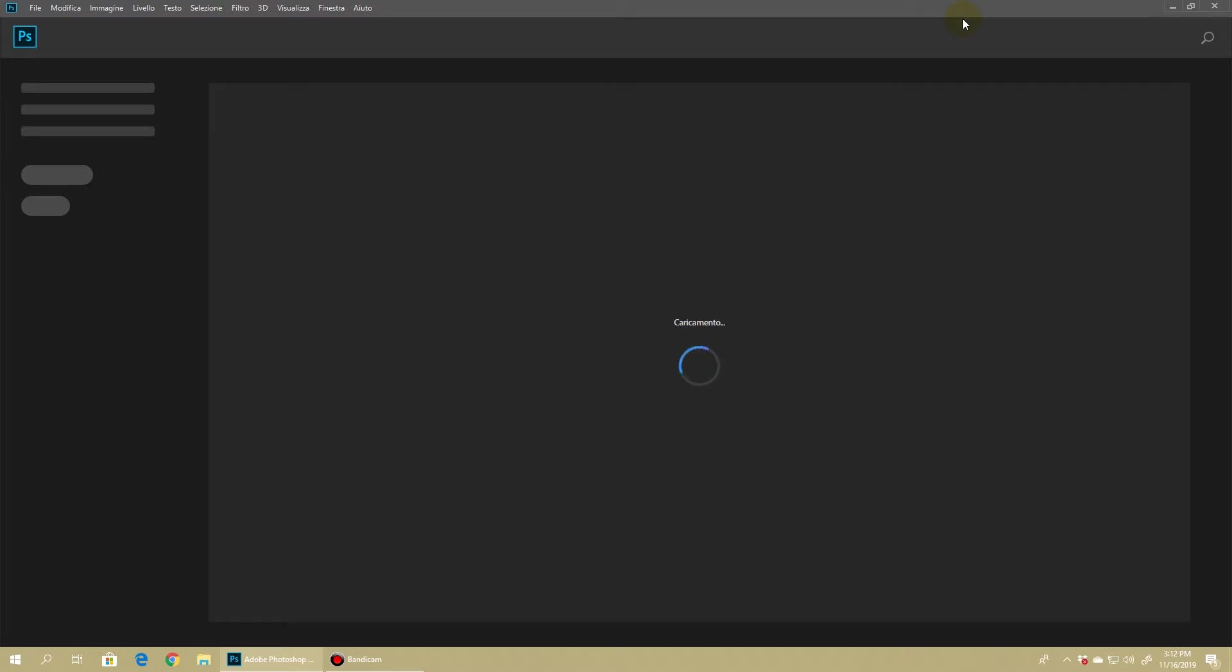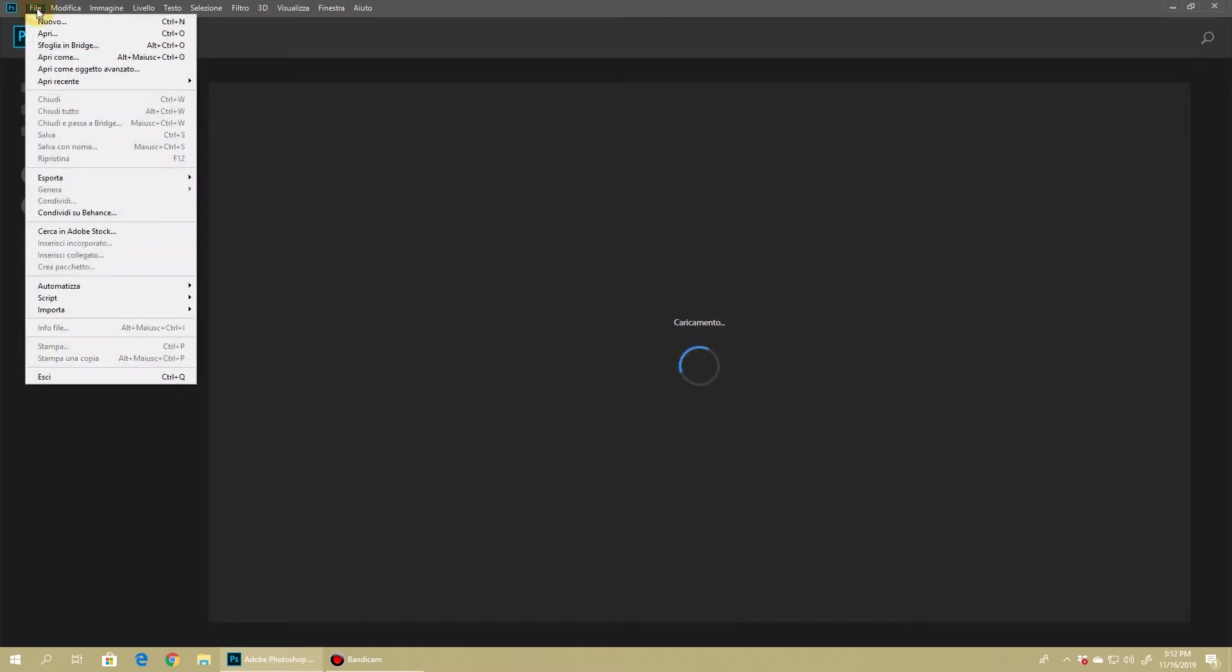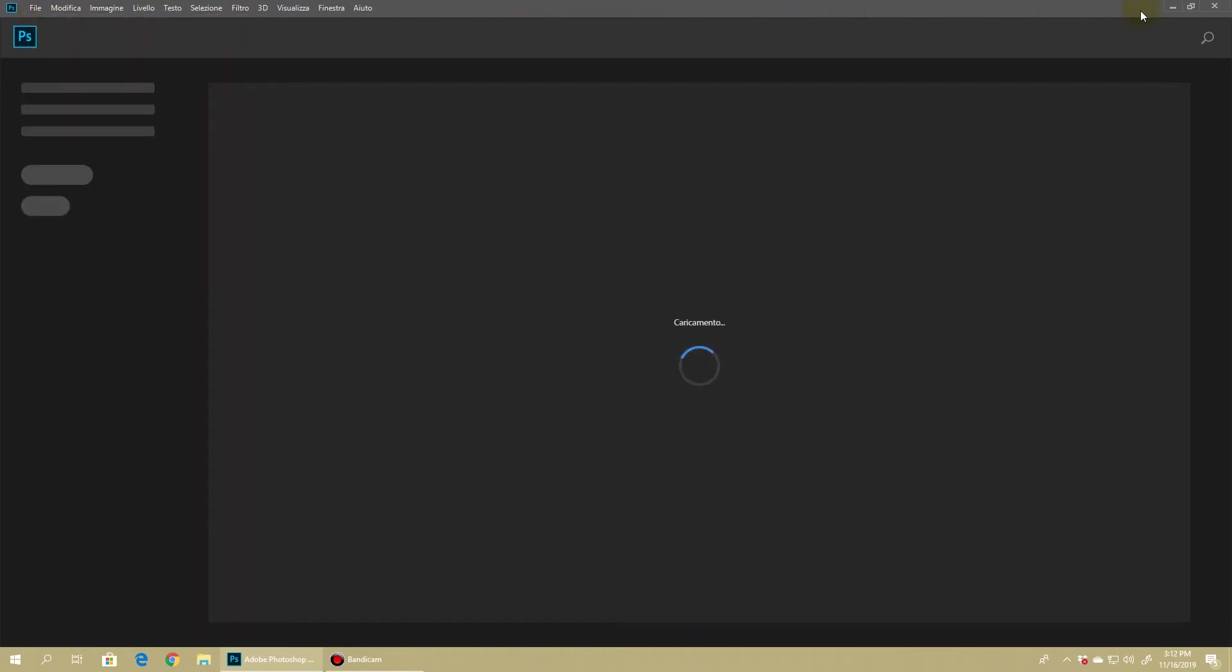But there's a cool trick by which you can change your Photoshop from any other language than English to English and again back in very simple steps. I'm going to show you in just a moment.